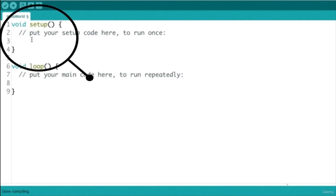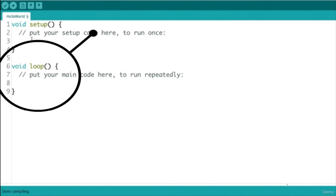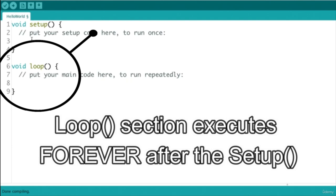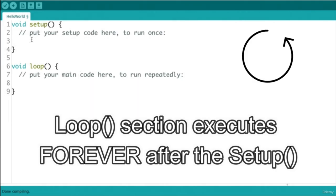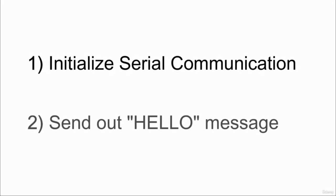The setup function is the preparation code section of our program and is the first to be executed when we power on the Arduino or restart it through the reset button. This function is executed only once after the program starts, and here we will write instructions that need to be executed only at the starting phase of our program, like instructions for configuring pin mode and initializing the serial communication. The loop function is the main execution section, and all the instructions written here will be executed continuously during program execution.